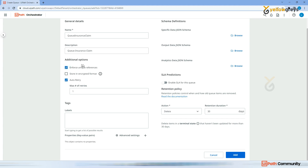Let me name it 'Queue Insurance Claim'. Here I can give a detailed description. In a live process, you can give a very detailed explanation here. The other option is 'Enforce Unique Reference'. If I check this option, I cannot add a duplicate item. When adding transactions to the queue, you need to mark any one column as a unique reference. For example, if the transaction involves account number, bank, branch, branch address, and EMI amount - the unique reference would be the account number. Or if adding student data, the unique reference would be student roll number or student ID.